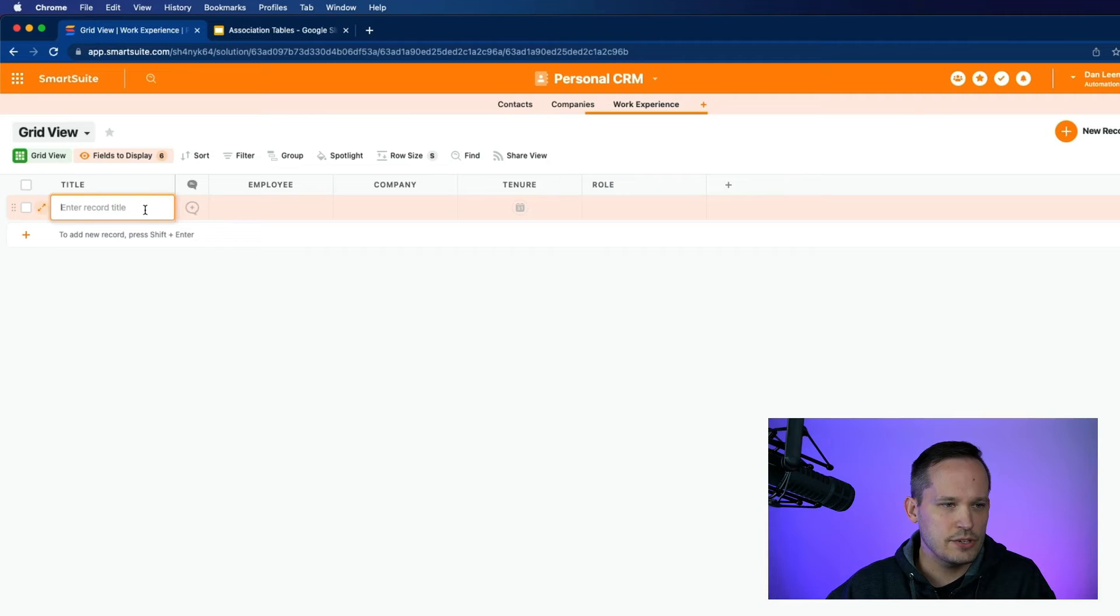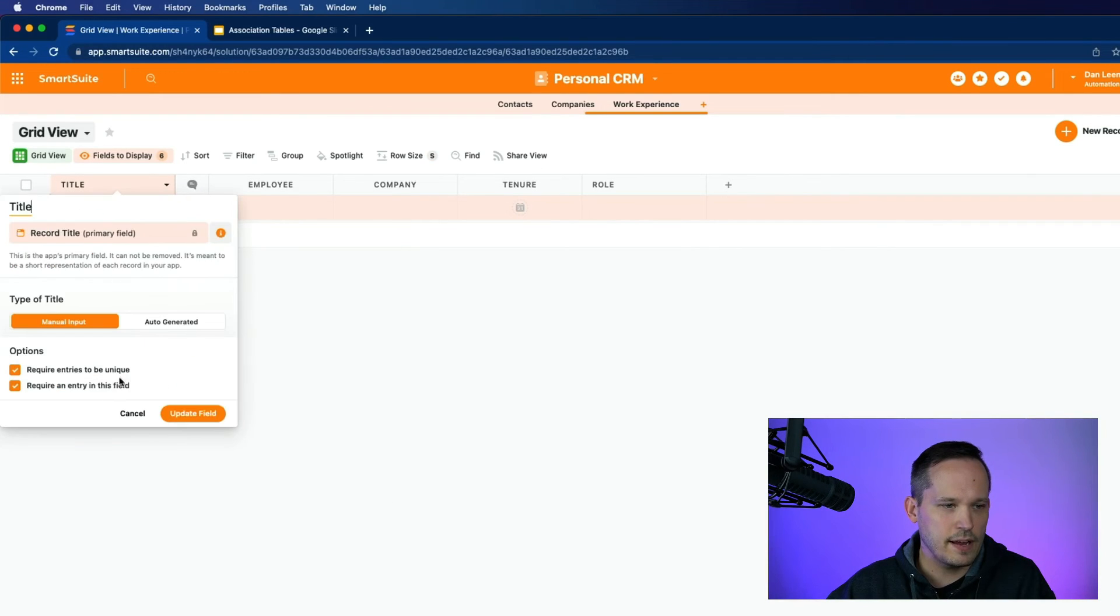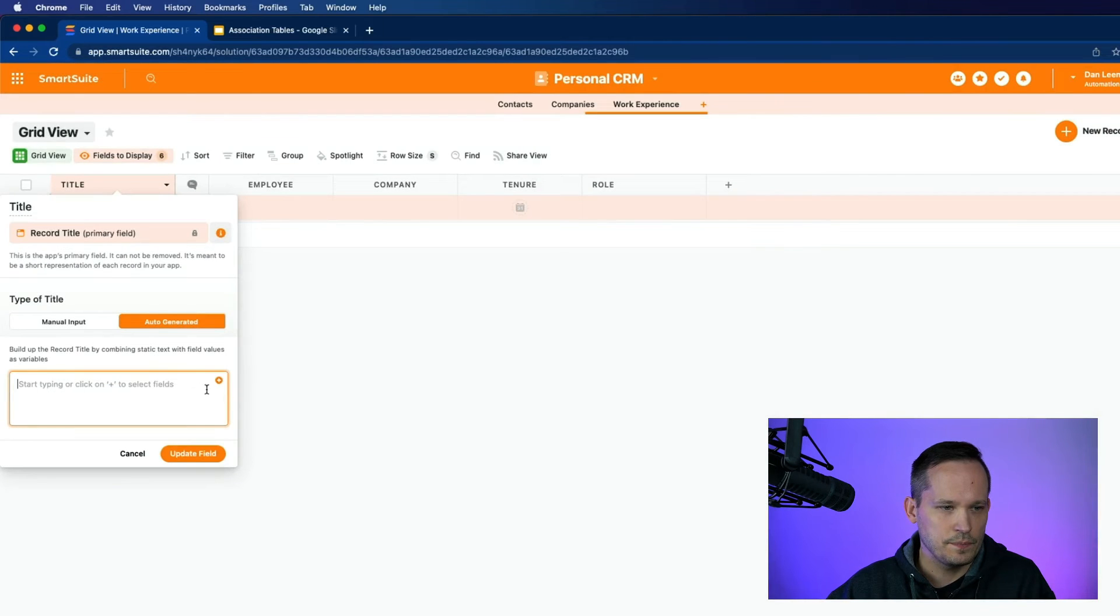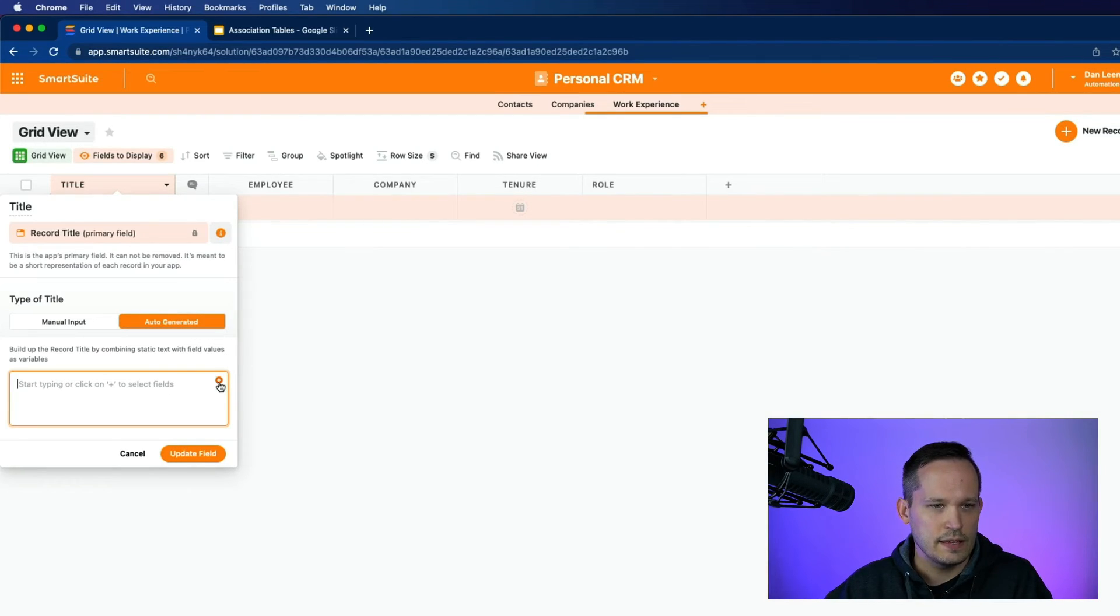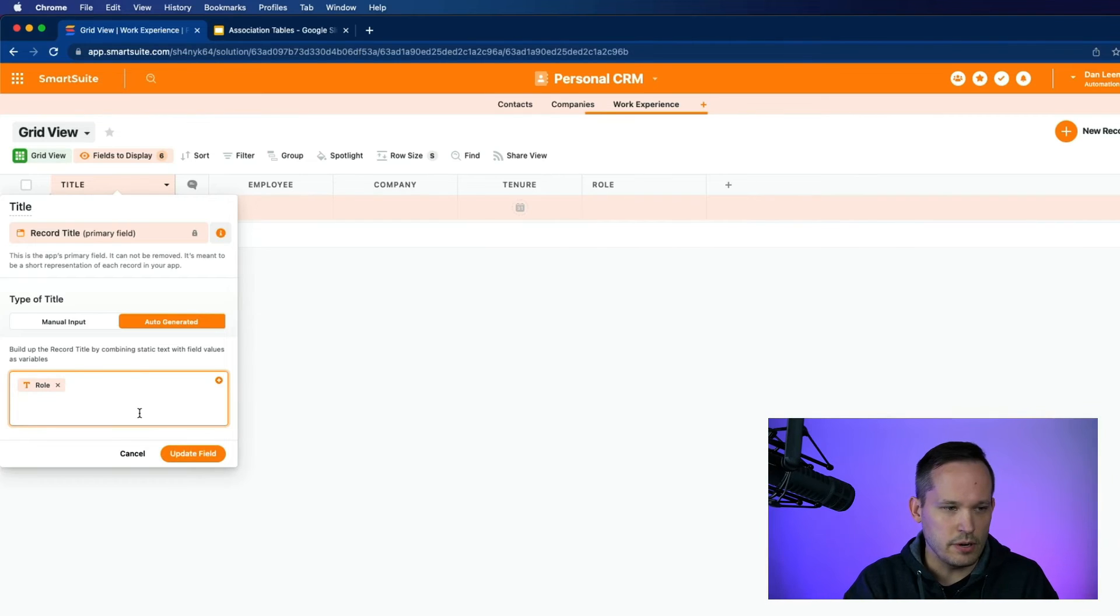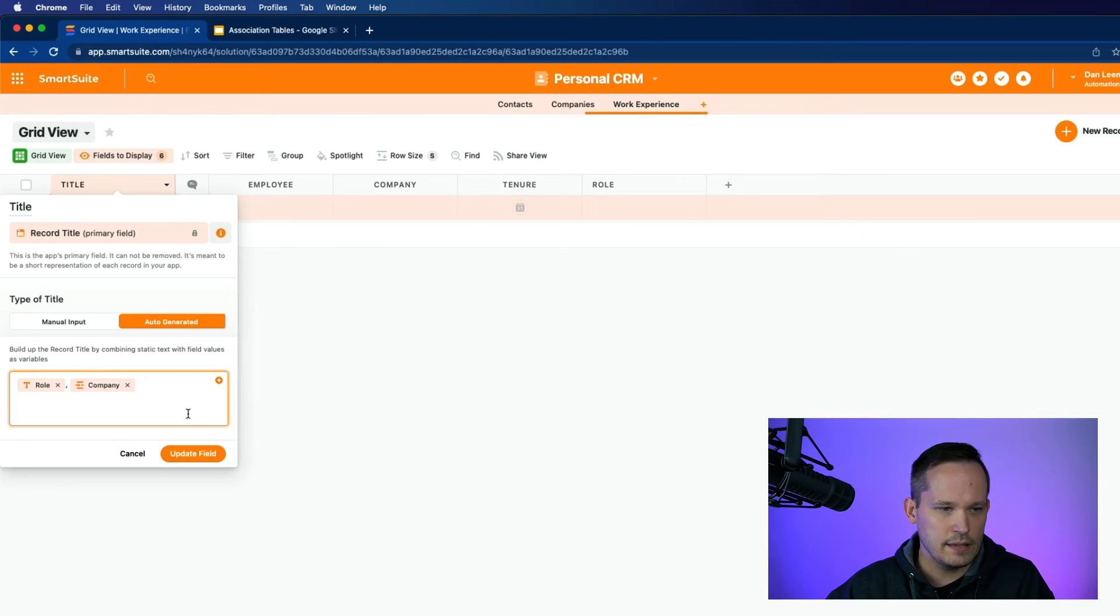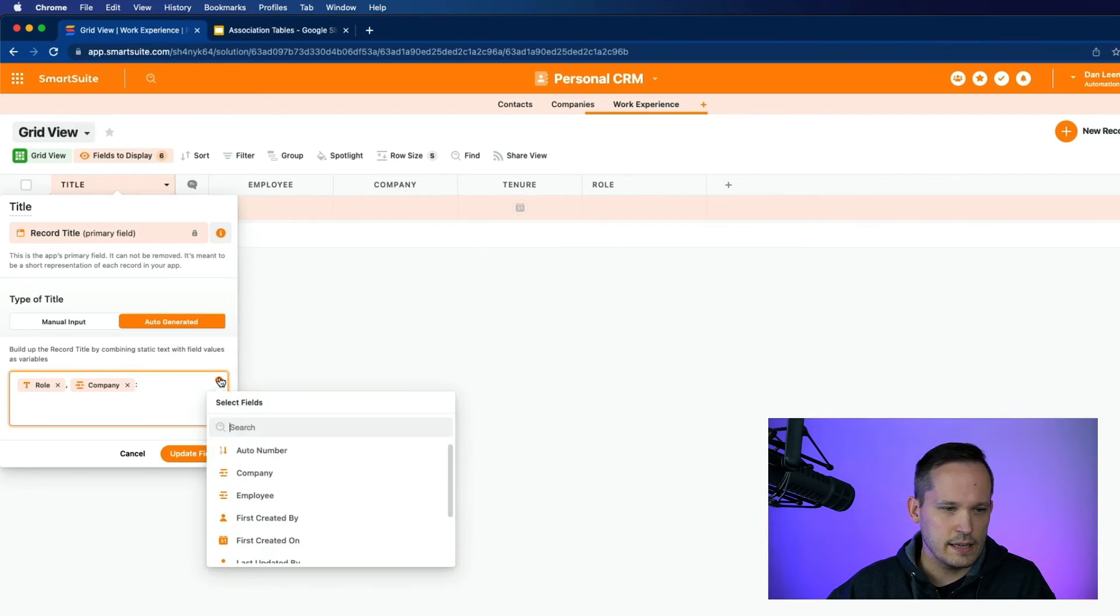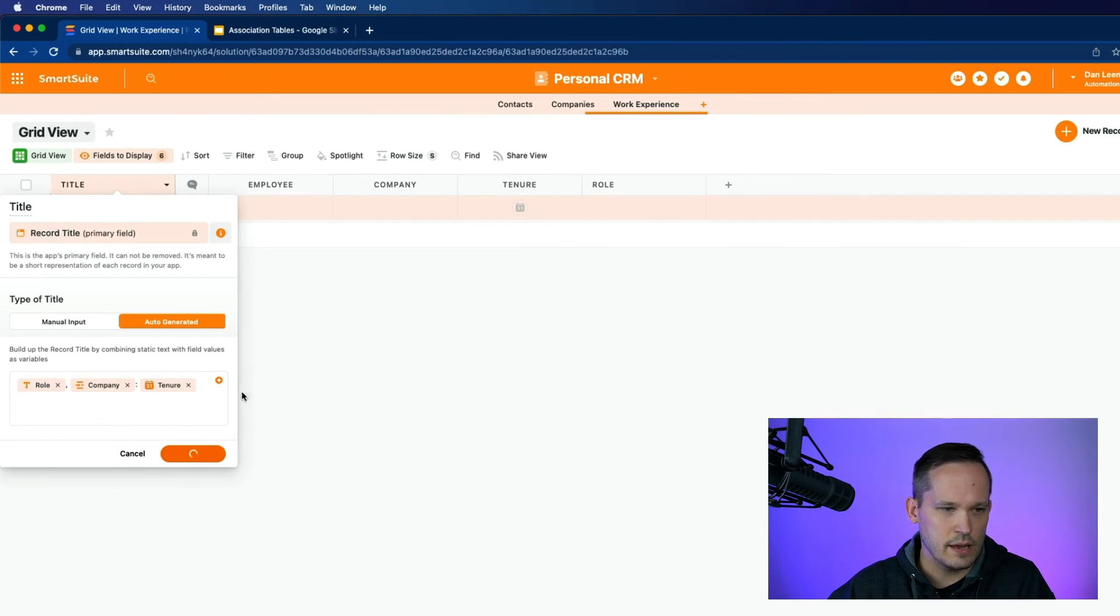And I also want to have a role so I can track what their job role was. Okay, I want to change this so that my primary field actually concatenates the information over here. So let's go ahead and modify our field. I'm going to uncheck these just as we're setting this up. We'll say that we want it to auto generate. And in this case, we're going to look at this in context of the employee. So I don't really care about the employee's name here. Instead, I'm going to have their role. And then we'll put a comma and a space and we want to have their company that they were at. And let's add a colon and a space. And then finally, we will have their tenure of when they were at the company. Let's go ahead and update that field.